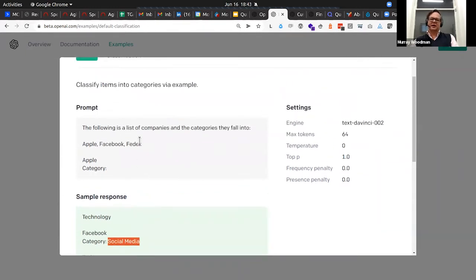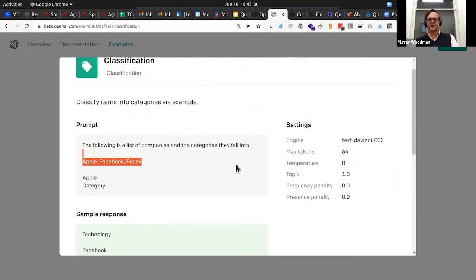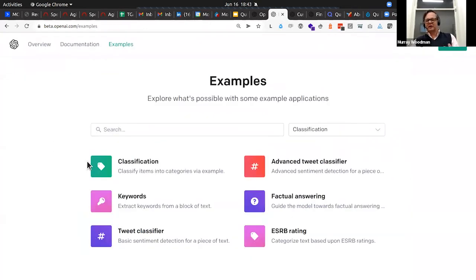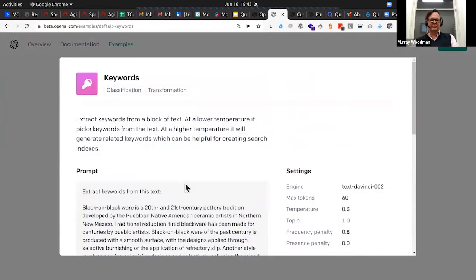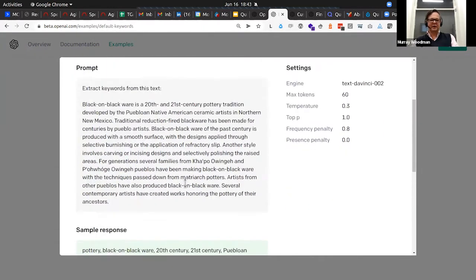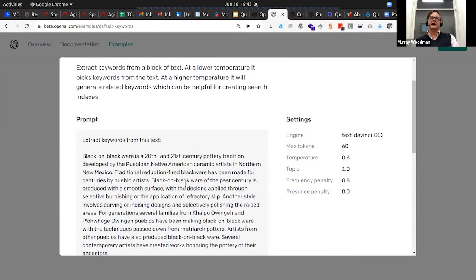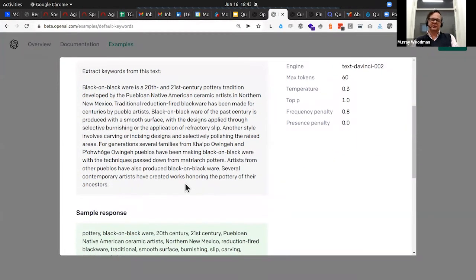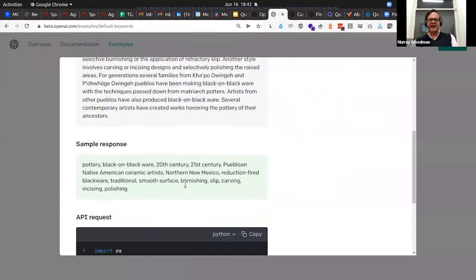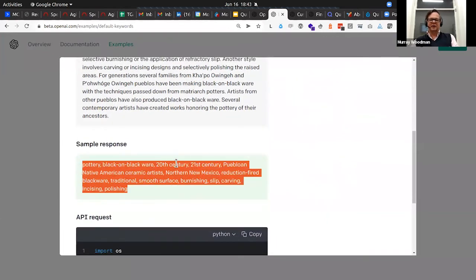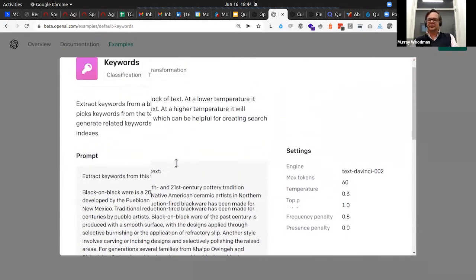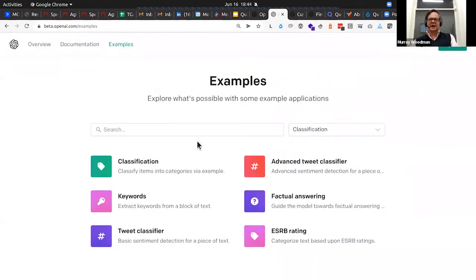Keywords would be similar but possibly even more impressive — you're able to give it a string, a summary or description, and it will produce a nice set of keywords. I think anyone working in content management would probably appreciate the ability to generate keywords like that. Coming down to conversation, which is a bit more relevant to what we're talking about this evening, we've got an example here of Marv, the sarcastic chatbot.